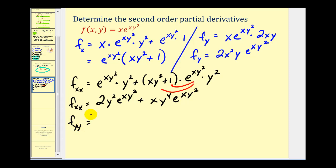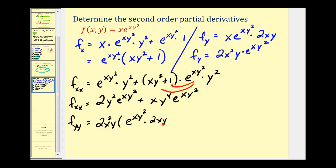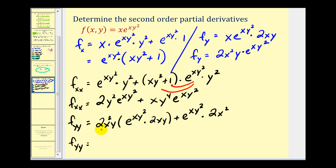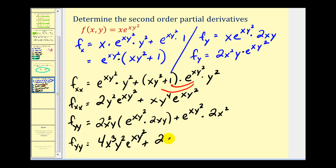To determine f_yy, we find the partial derivative of 2x²y·e^(xy²) with respect to y again, applying the product rule. We get 2x²y·e^(xy²) times 2xy, plus e^(xy²) times 2x². This gives us 4x³y²·e^(xy²) plus 2x²·e^(xy²).